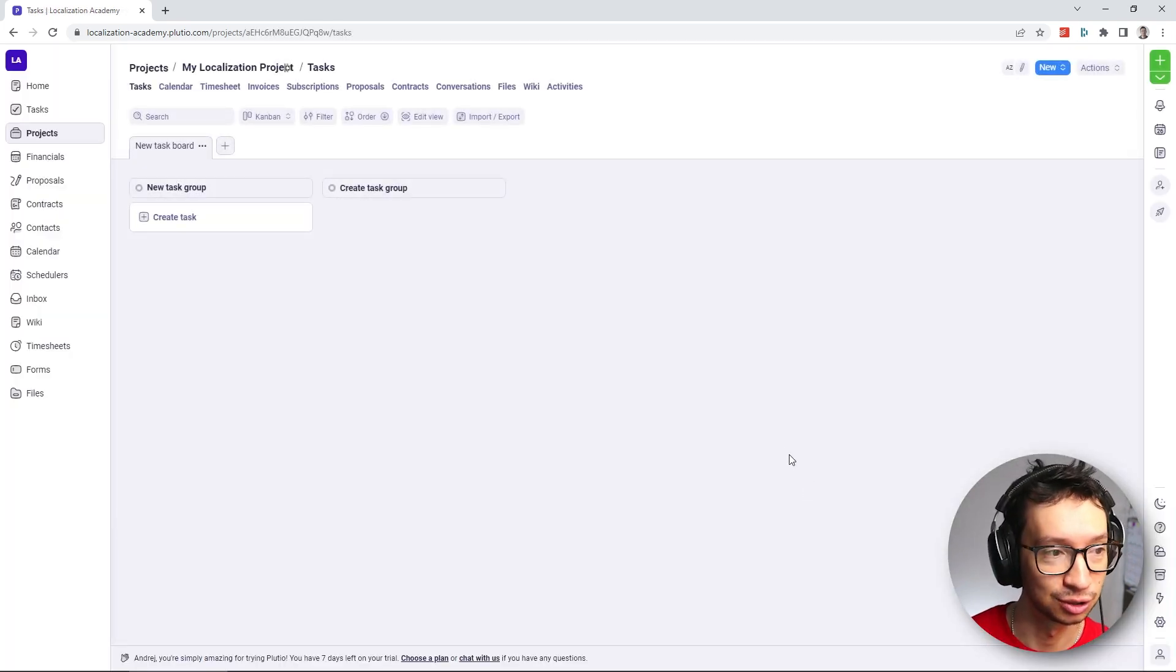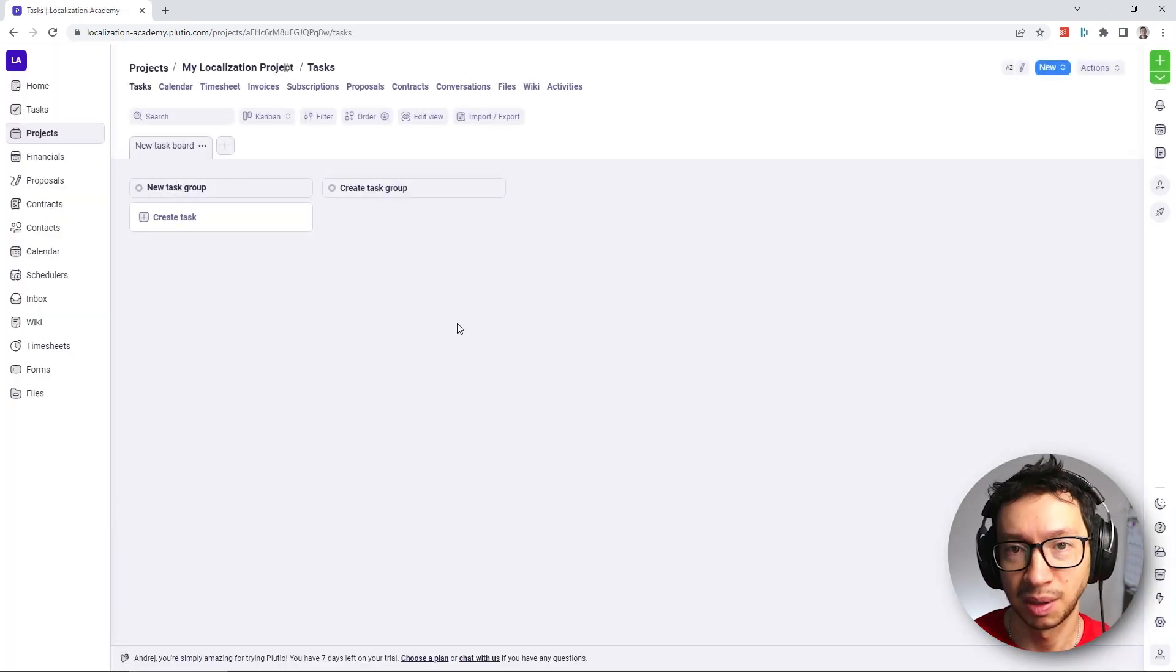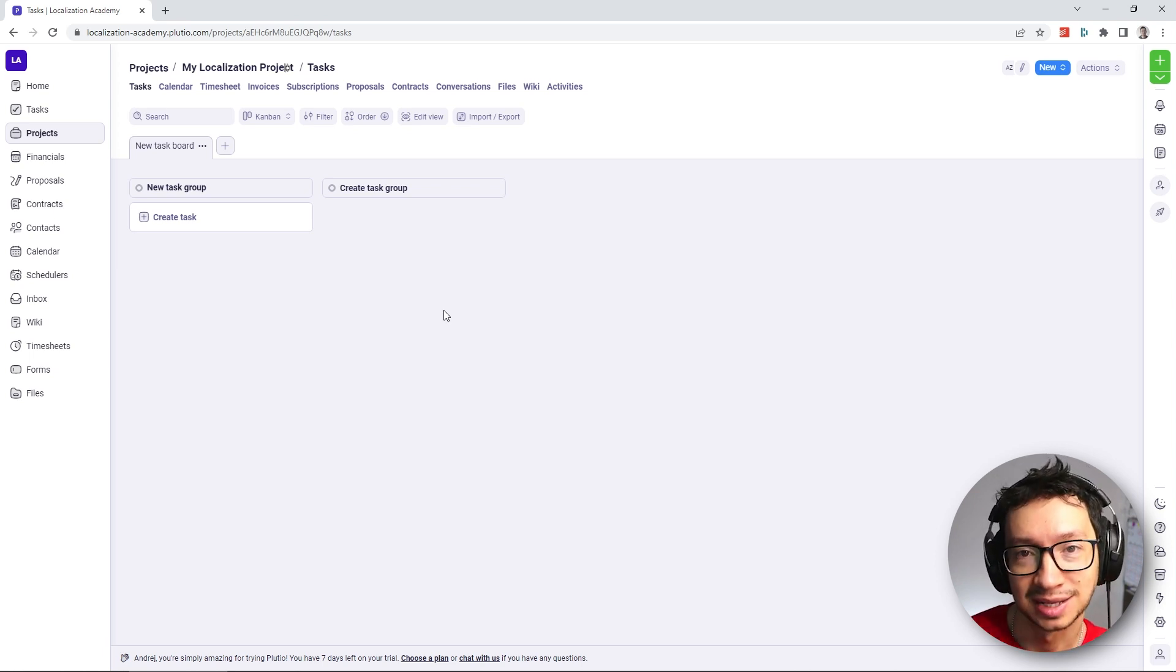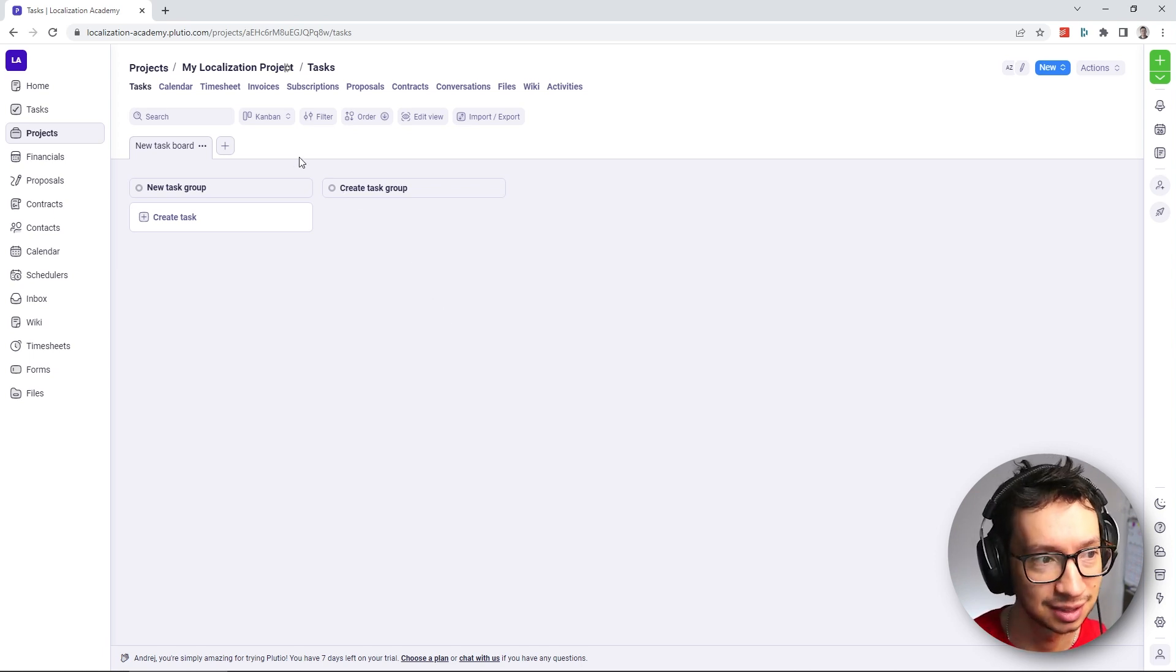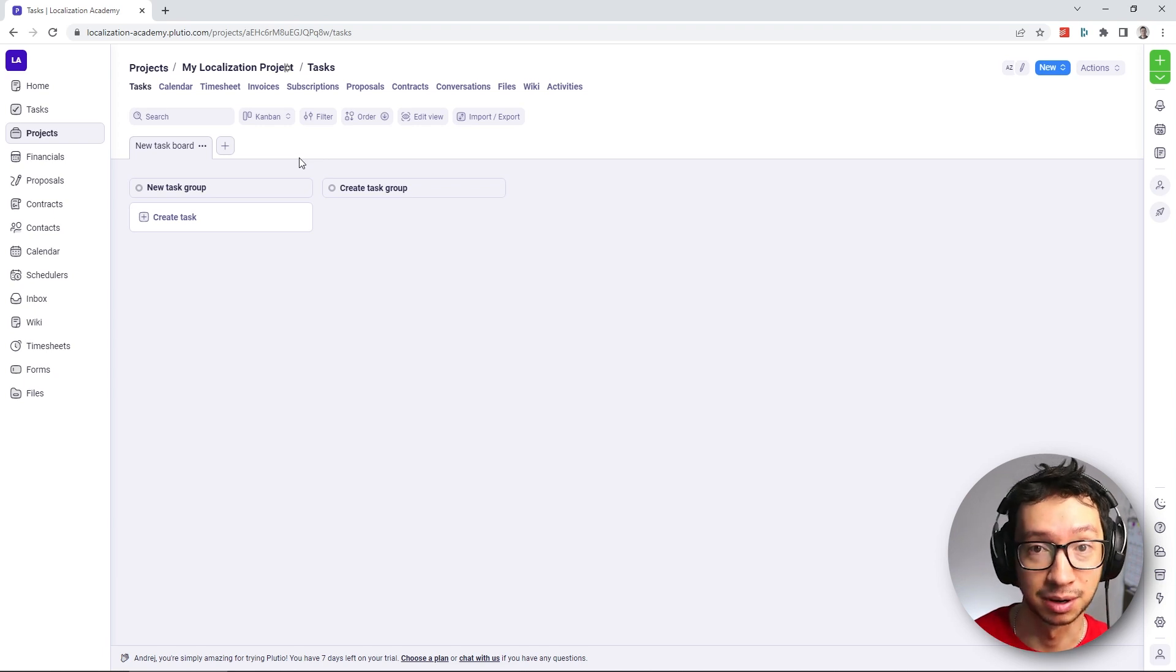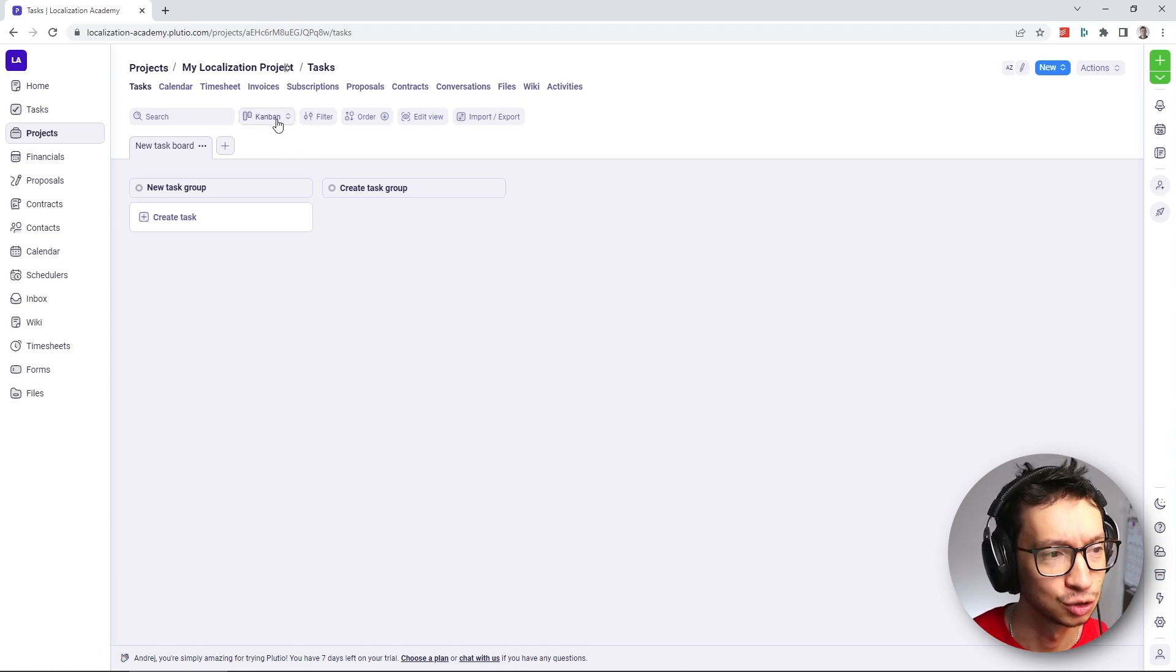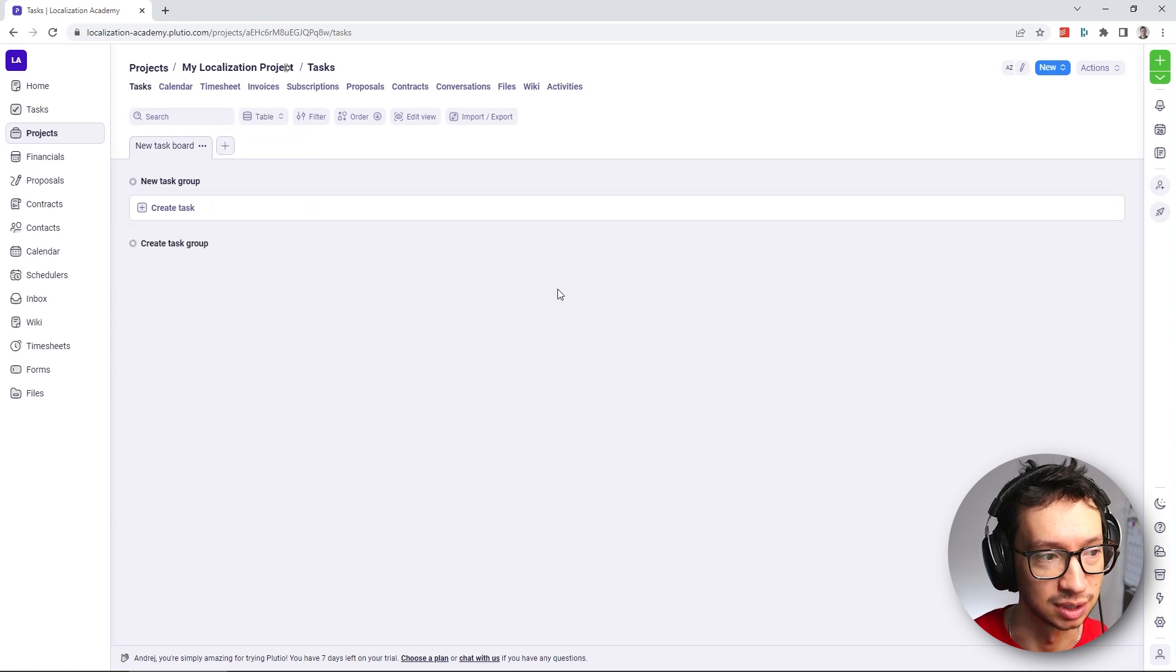By default, the project is viewed as a Kanban board. What I prefer when I'm adding tasks to a project is to use the standard table view, because we want to set some parameters for the tasks. So I'm going to first switch the view to a table view.